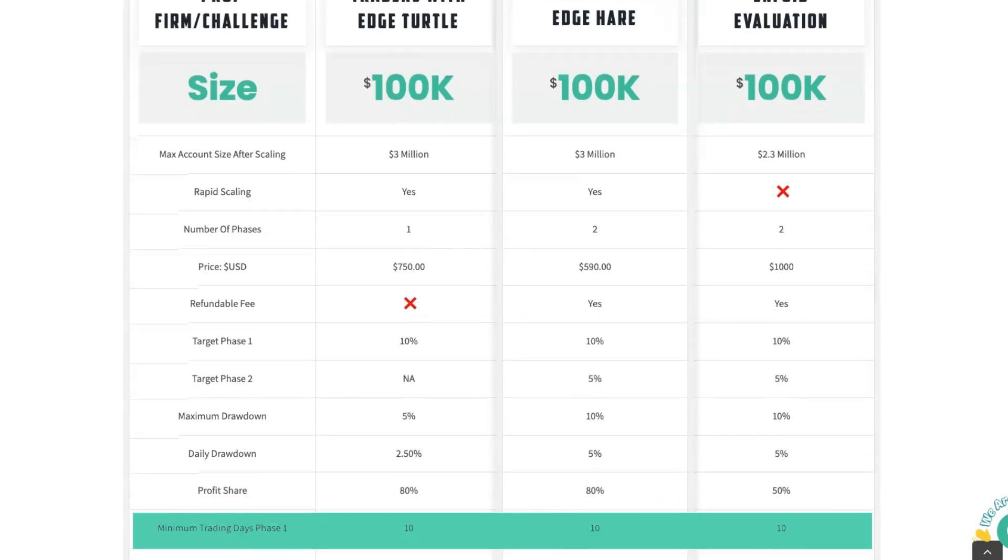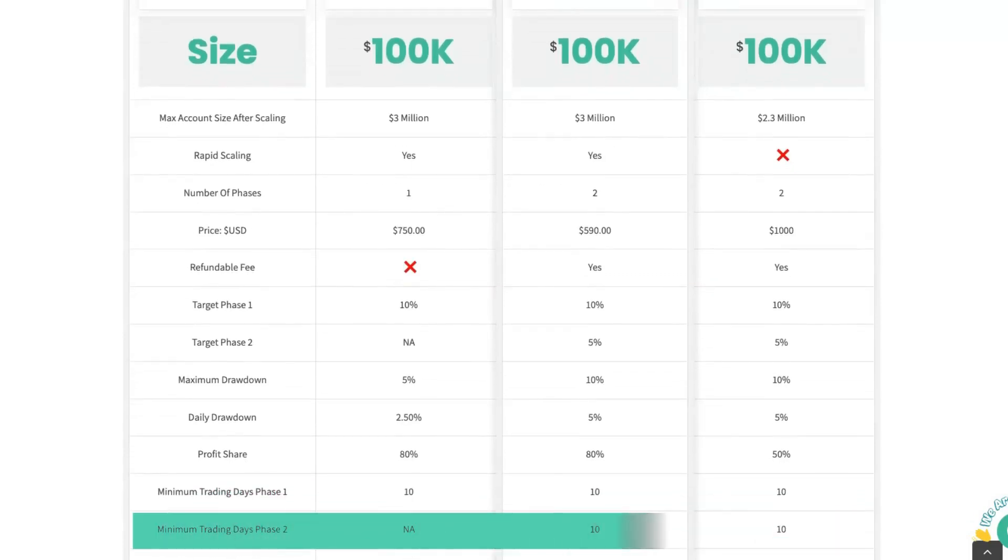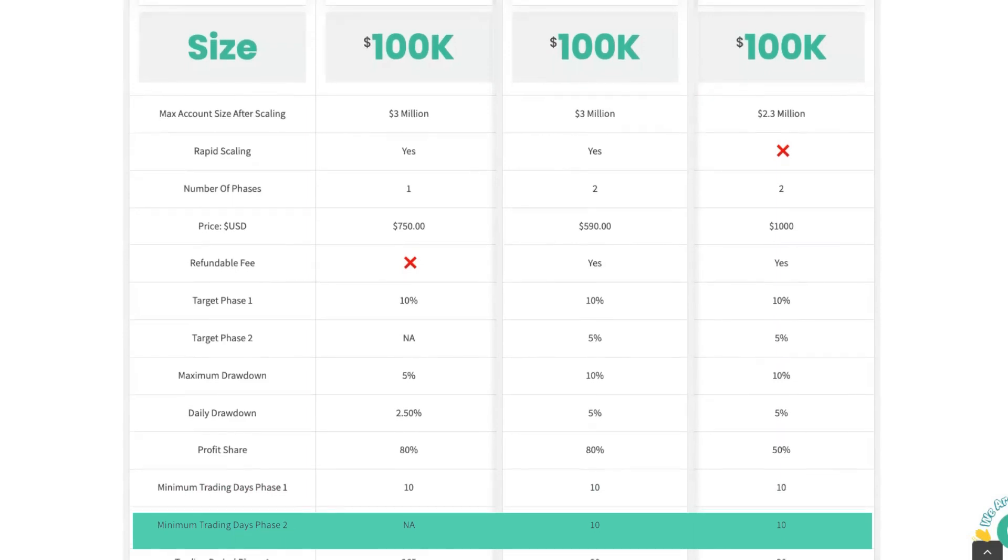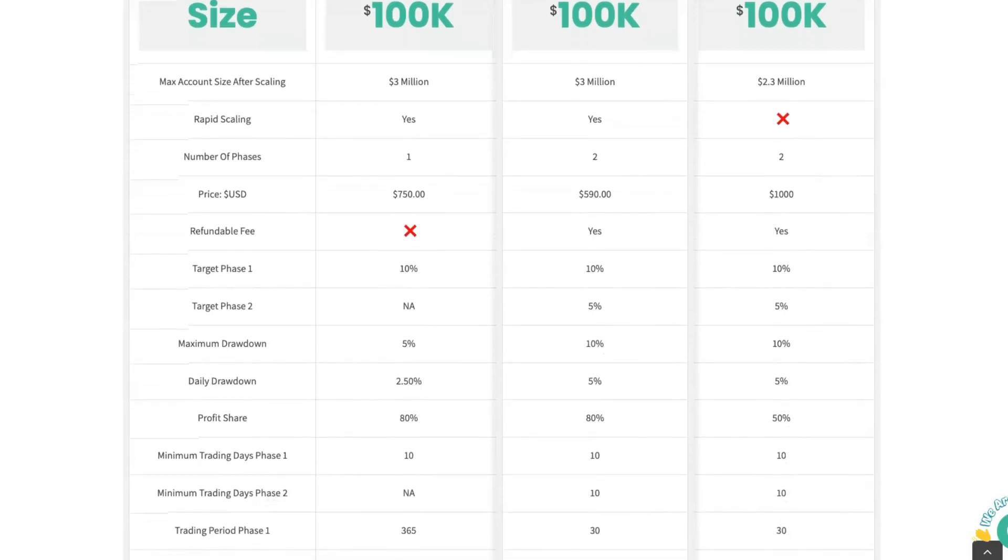The minimum trading days on phase one is 10 days for all. Minimum trading days for phase two is not applicable for Turtle. Once again, you'll be on a funded account by this stage. For both the Traders with Edge Hare and the Enfoid account, the minimum days is 10 days for phase two.